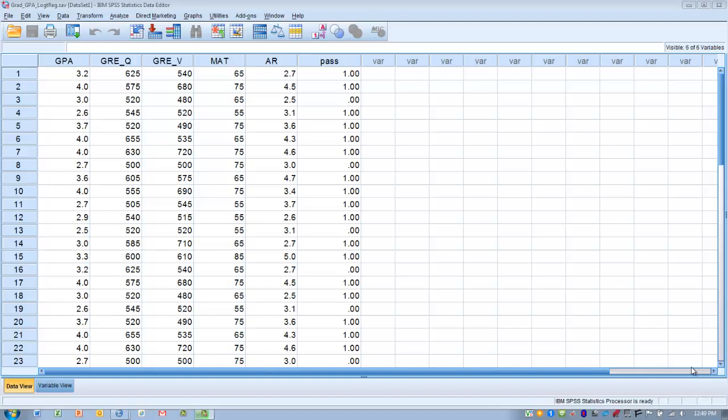In MANOVA, we're using groups to try and predict differences among multiple variables. Now we're using quantitative variables to try and predict who will or will not belong to a certain group. Based upon its name, what we're trying to do is gather a group of predictor variables that can help discriminate or differentiate why subject A might belong to group one and why subject B might belong to group two.